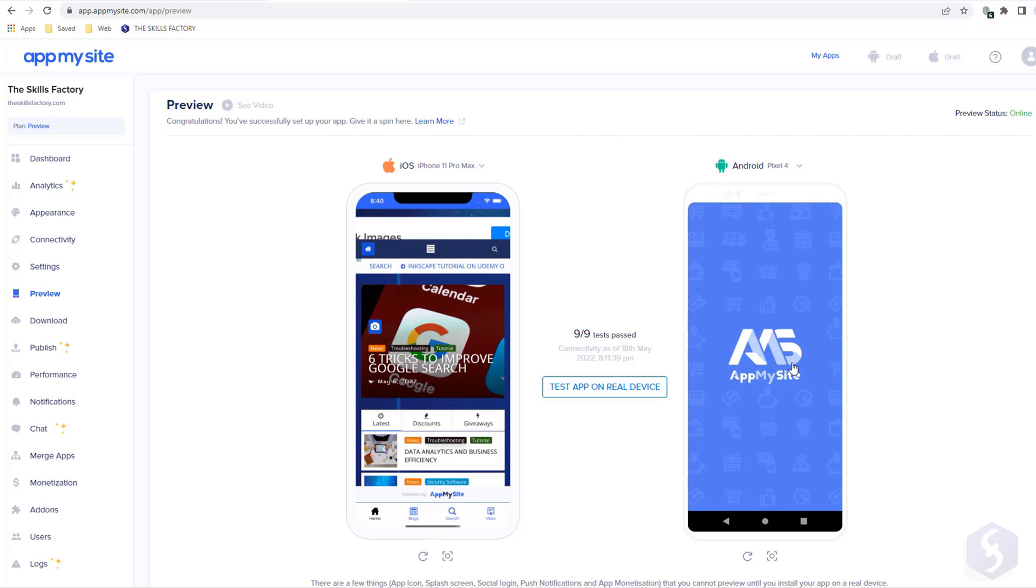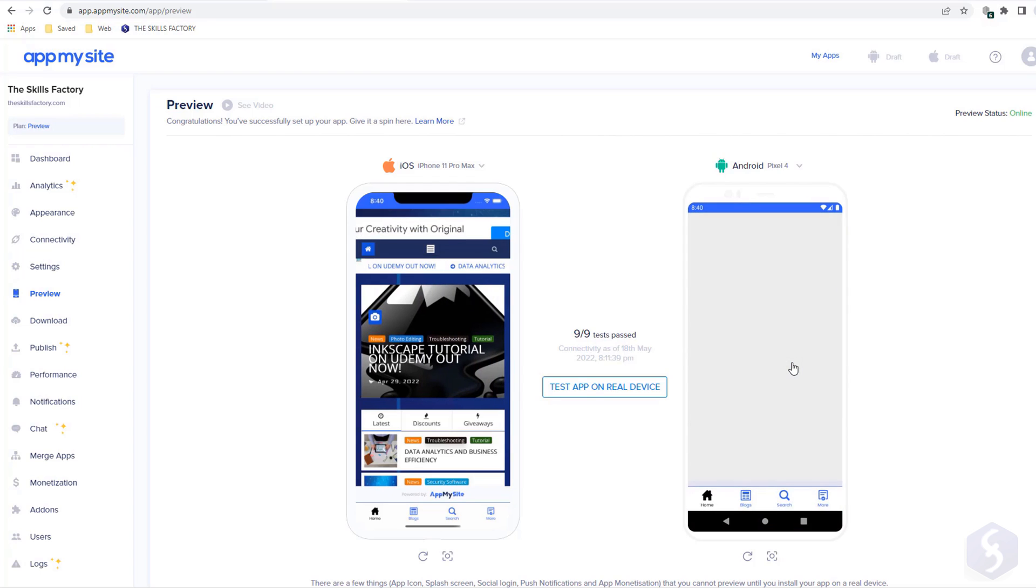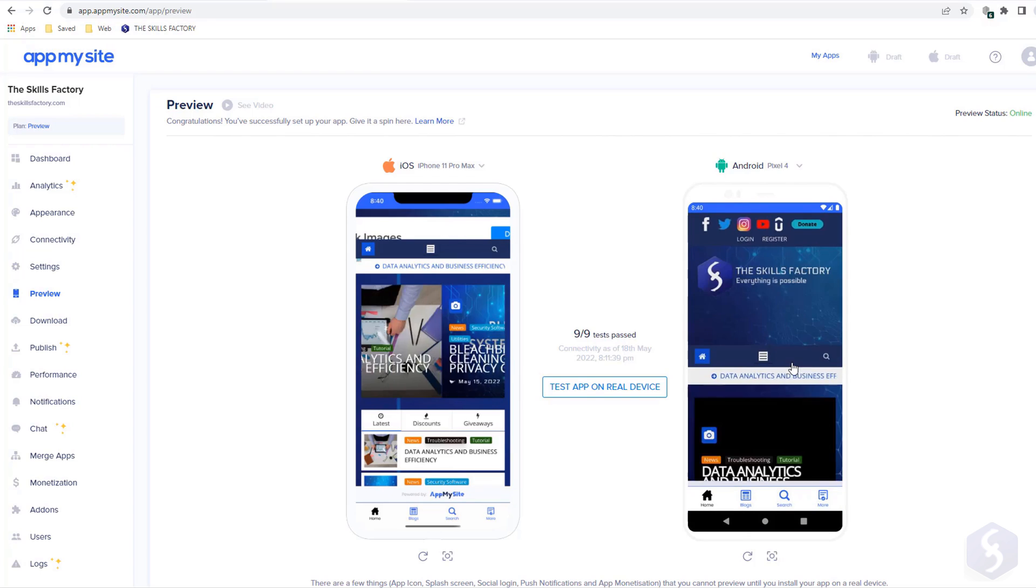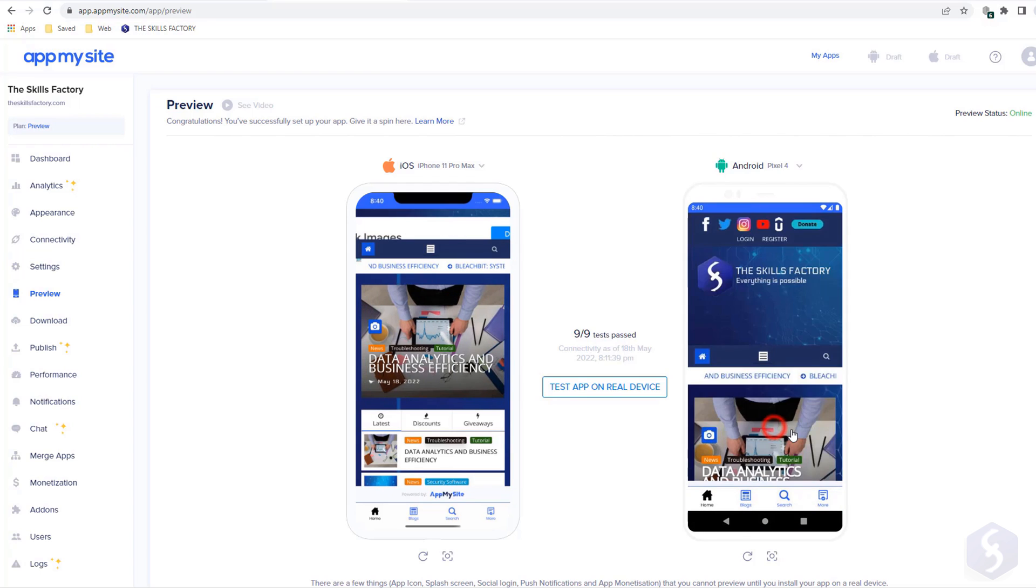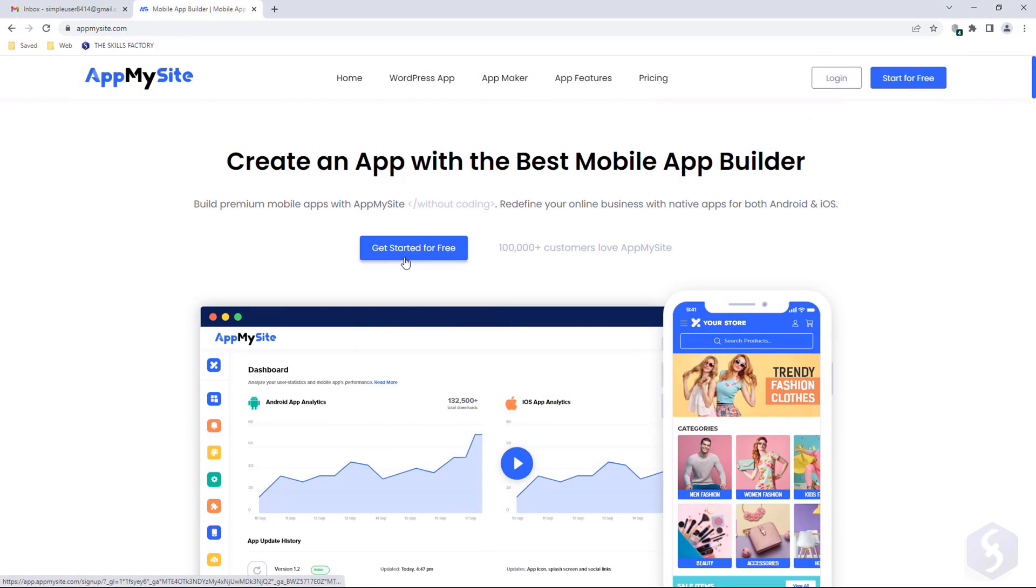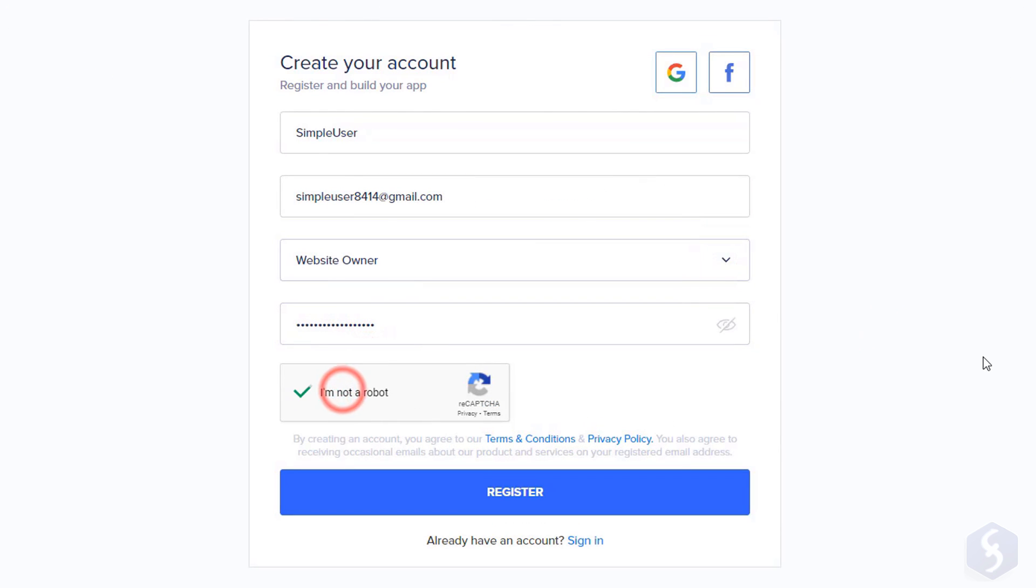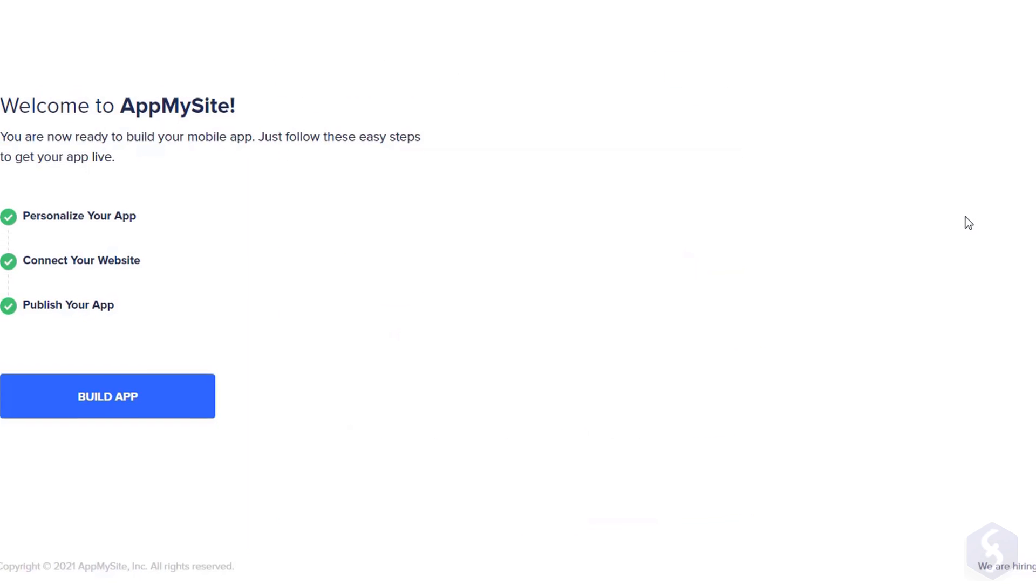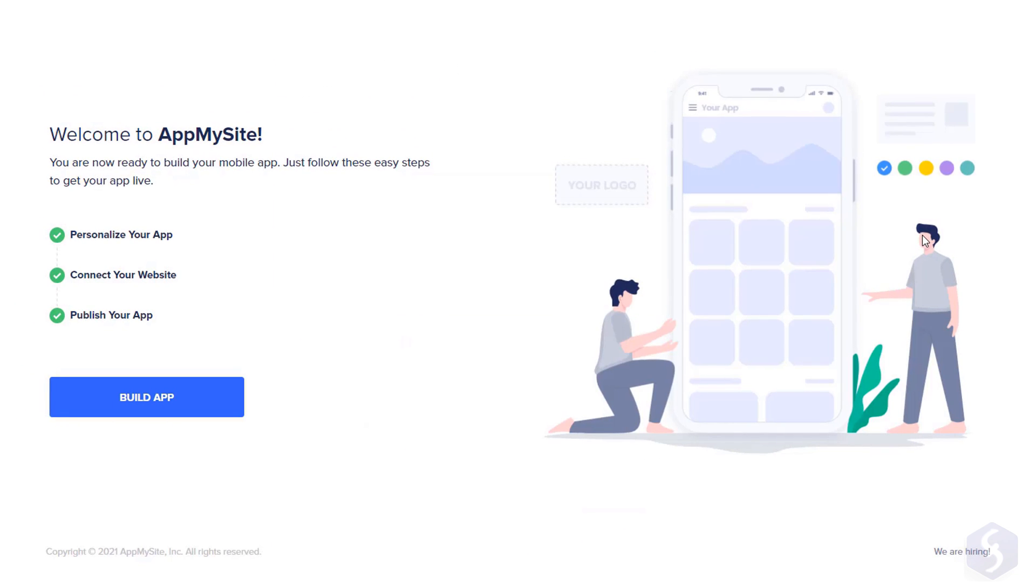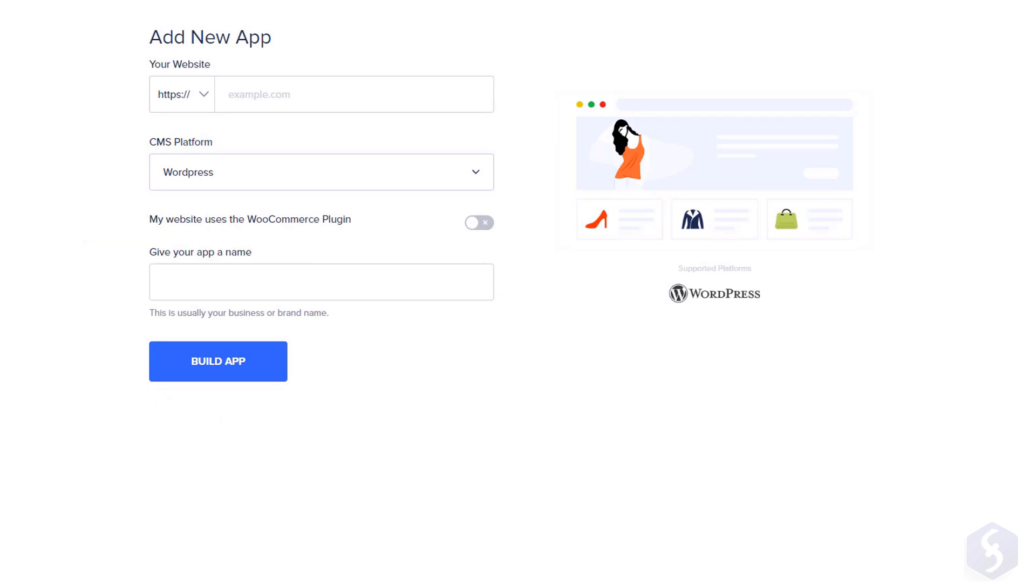AppMySite provides a complete online editor that does all the stuff for you. All you need to do is create a free account and then follow the three main steps: customize and create the mobile app, link your website, and then publish and launch your app.